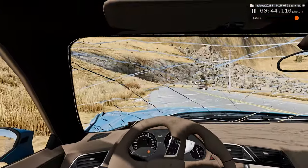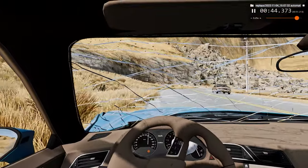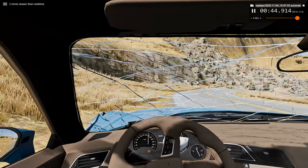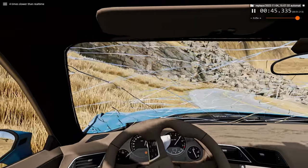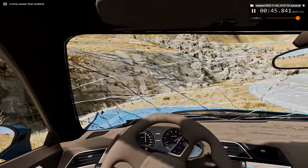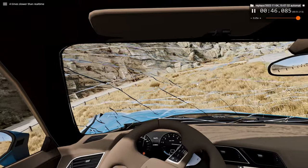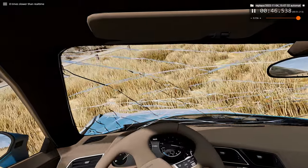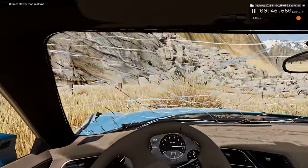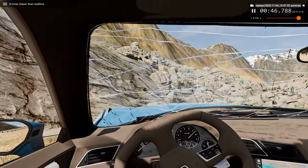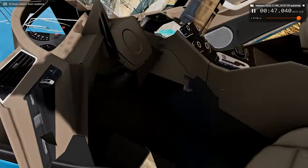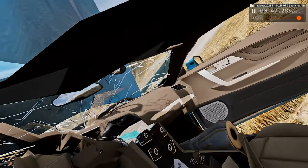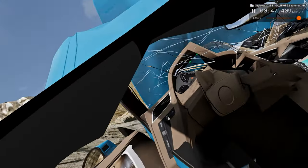Right around here is where we go airborne. And crash into this fence post — it just tears the car up in the air.